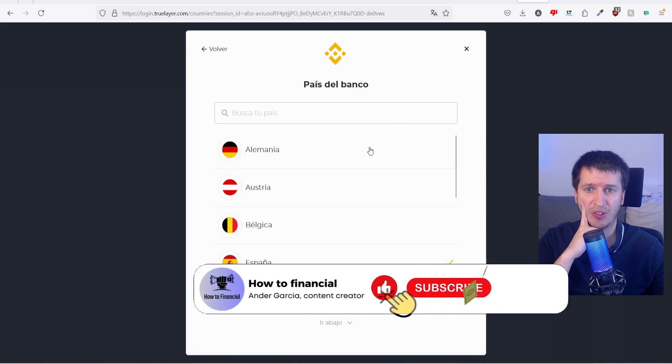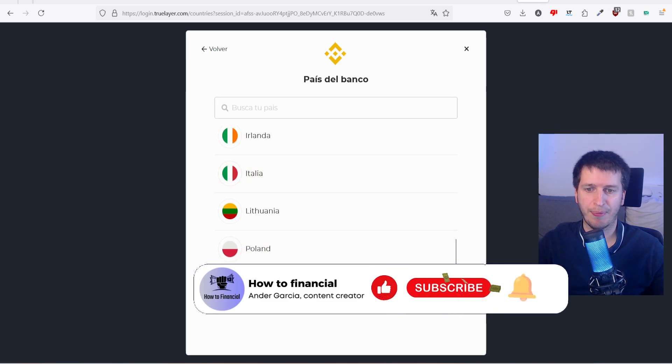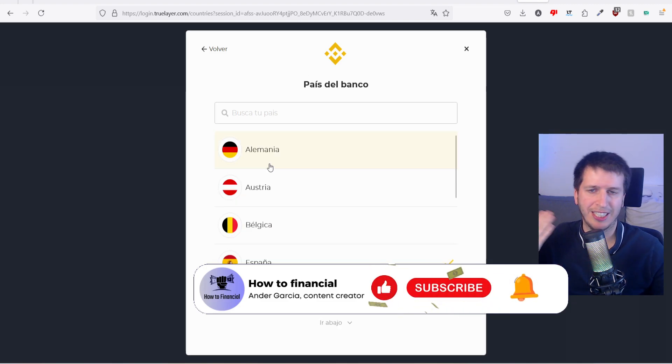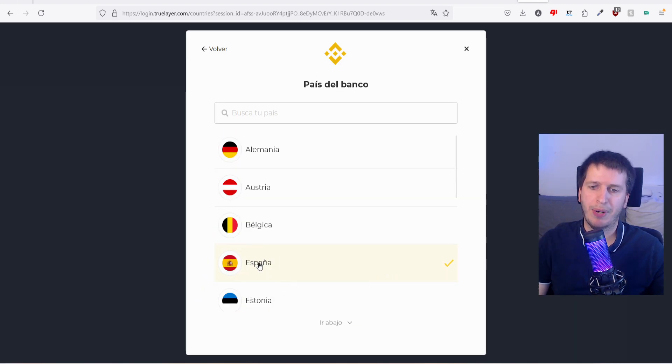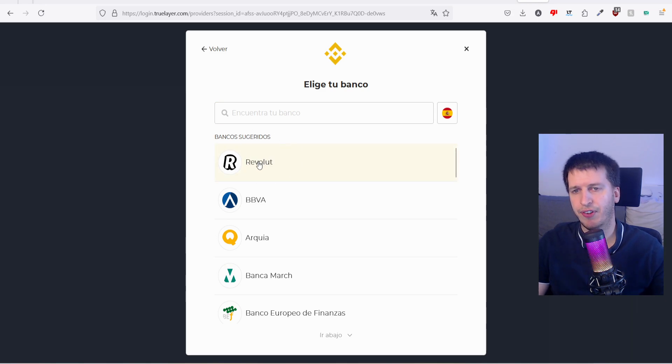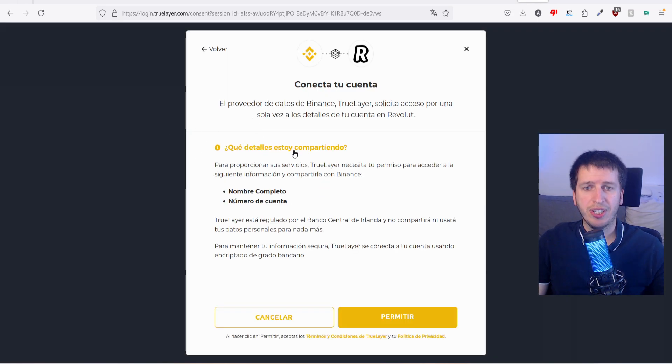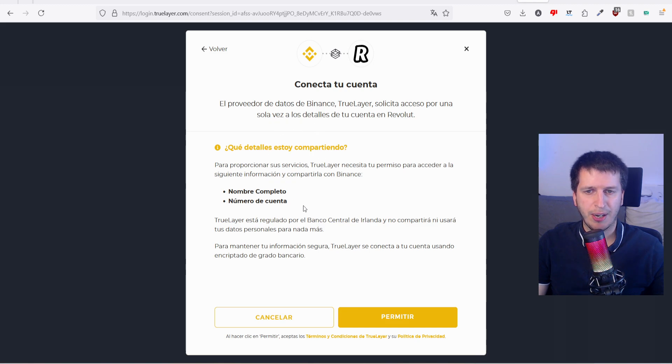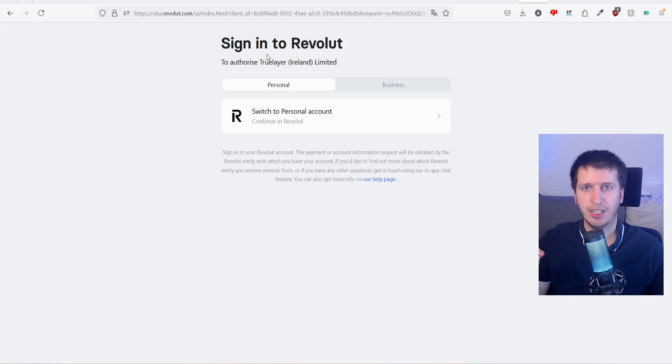And now it says choose your bank. Remember we are in Spain, but you can select a bank - I know I am European from my Spanish bank account. In my case it will be Revolut. I just say Revolut. Which details am I sharing? My full name, account number. So permit I need to - Revolut the author is TrueLayer Ireland Limited, continue.